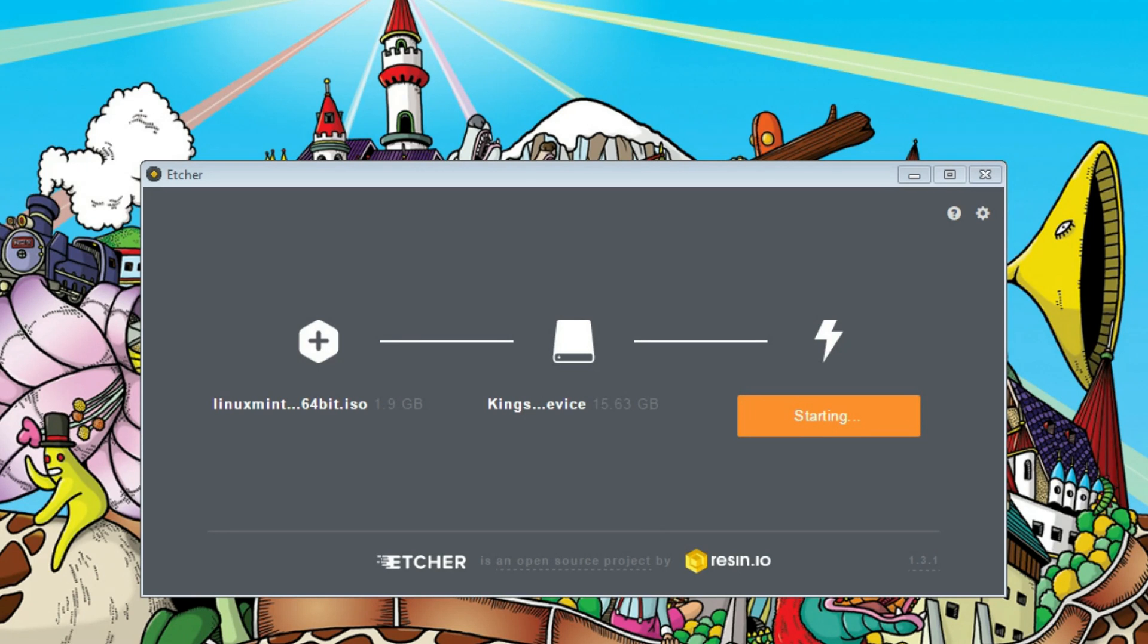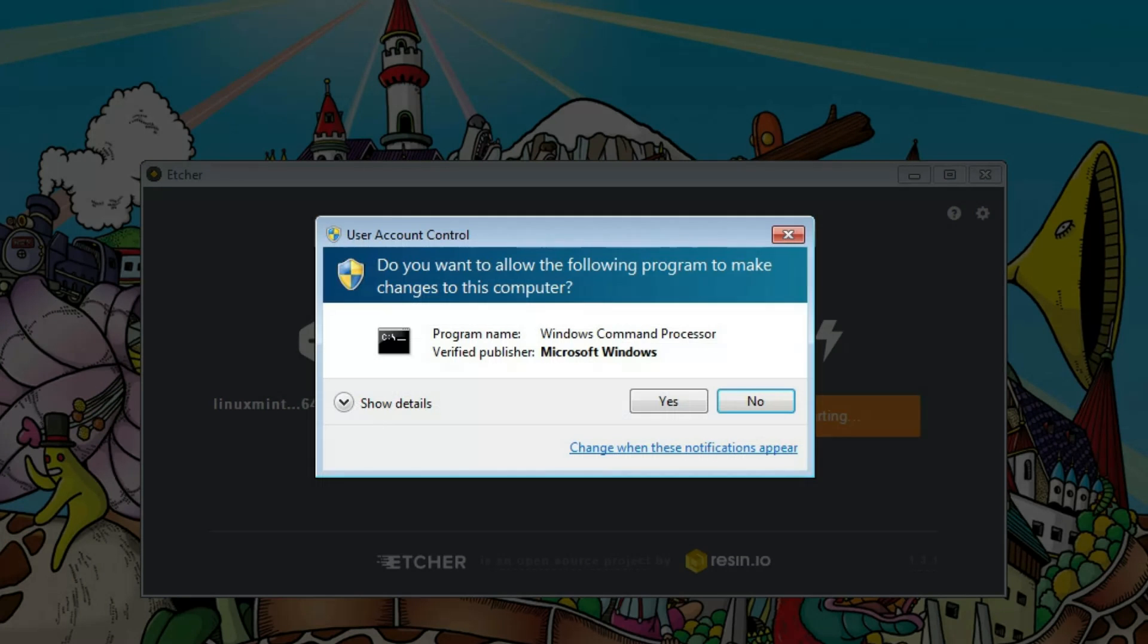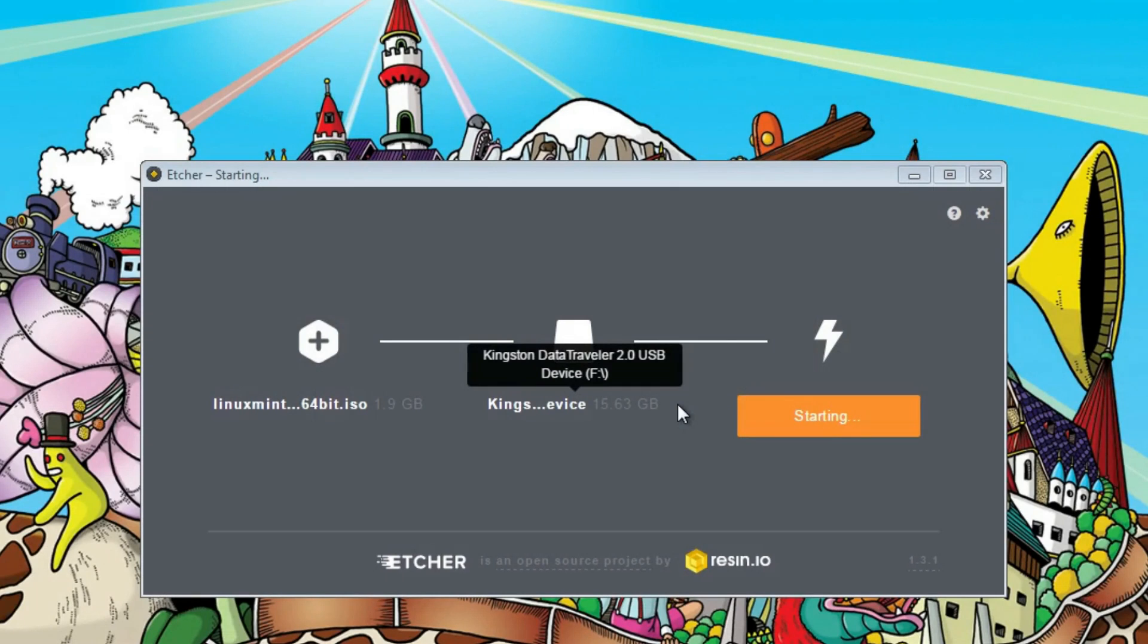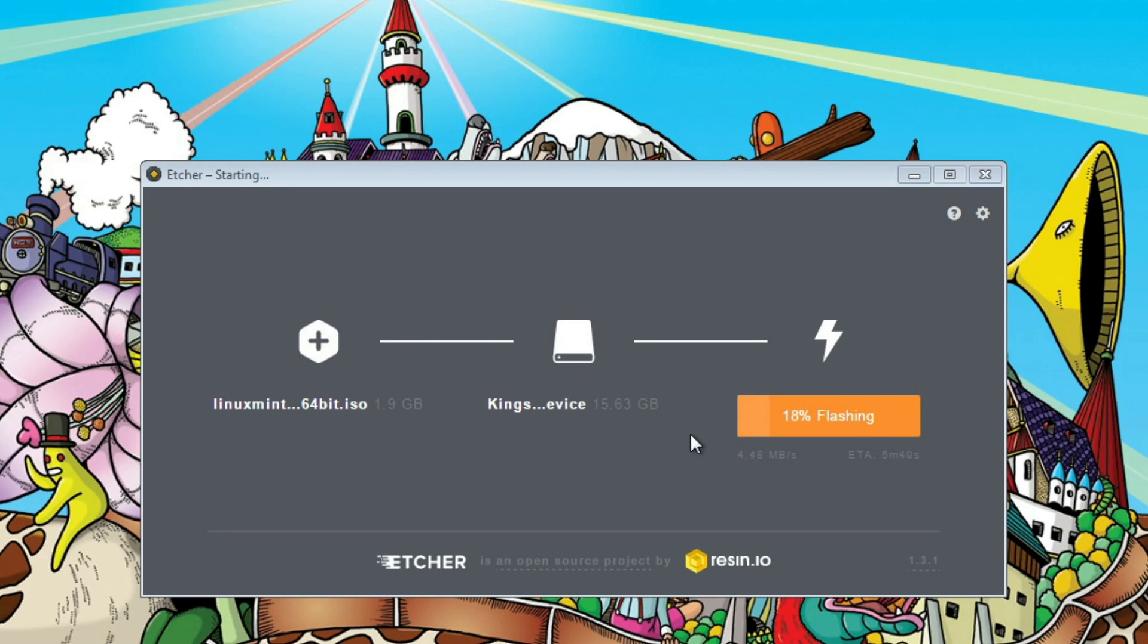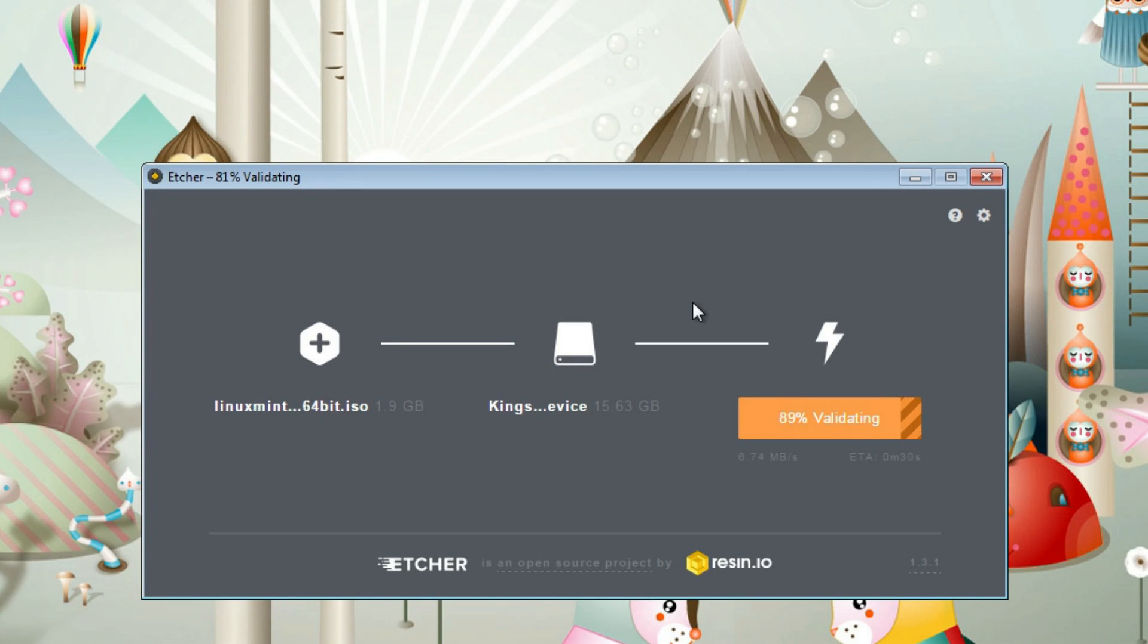You might be asked to confirm that you want to write this ISO image to the USB drive, so you click yes. Depending on the configuration of your Windows system, you may also need to type your administrative password. This is normal. Just do that. And after that, wait until the image is written to the USB drive. It may take several minutes.